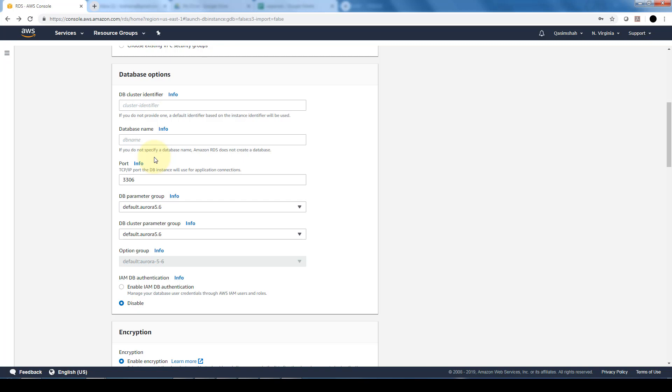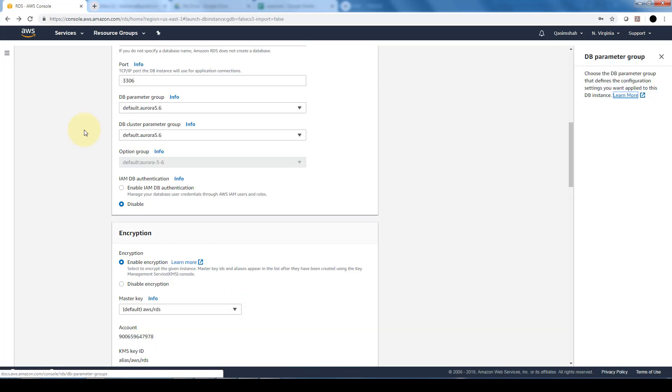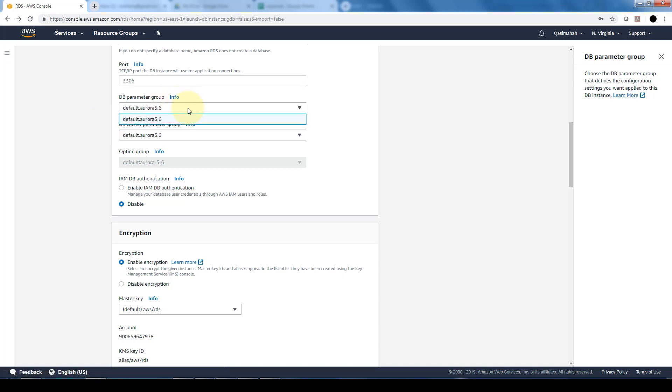In terms of the parameter group, the database parameter group is basically the configuration values for the engine that is currently being used. Right now it's the default one since Aurora is going to be a fully managed database. It's basically the engine configuration properties.